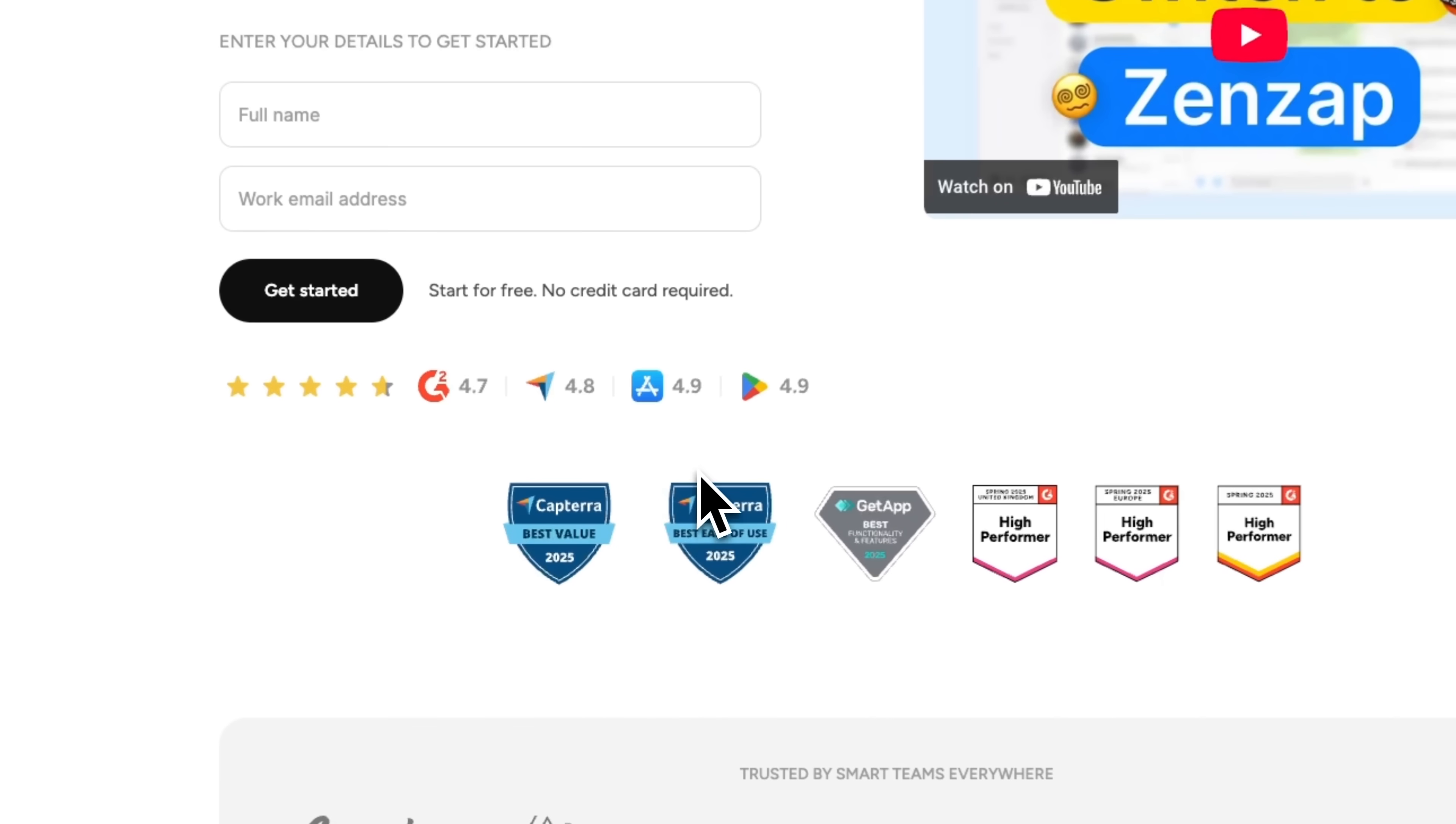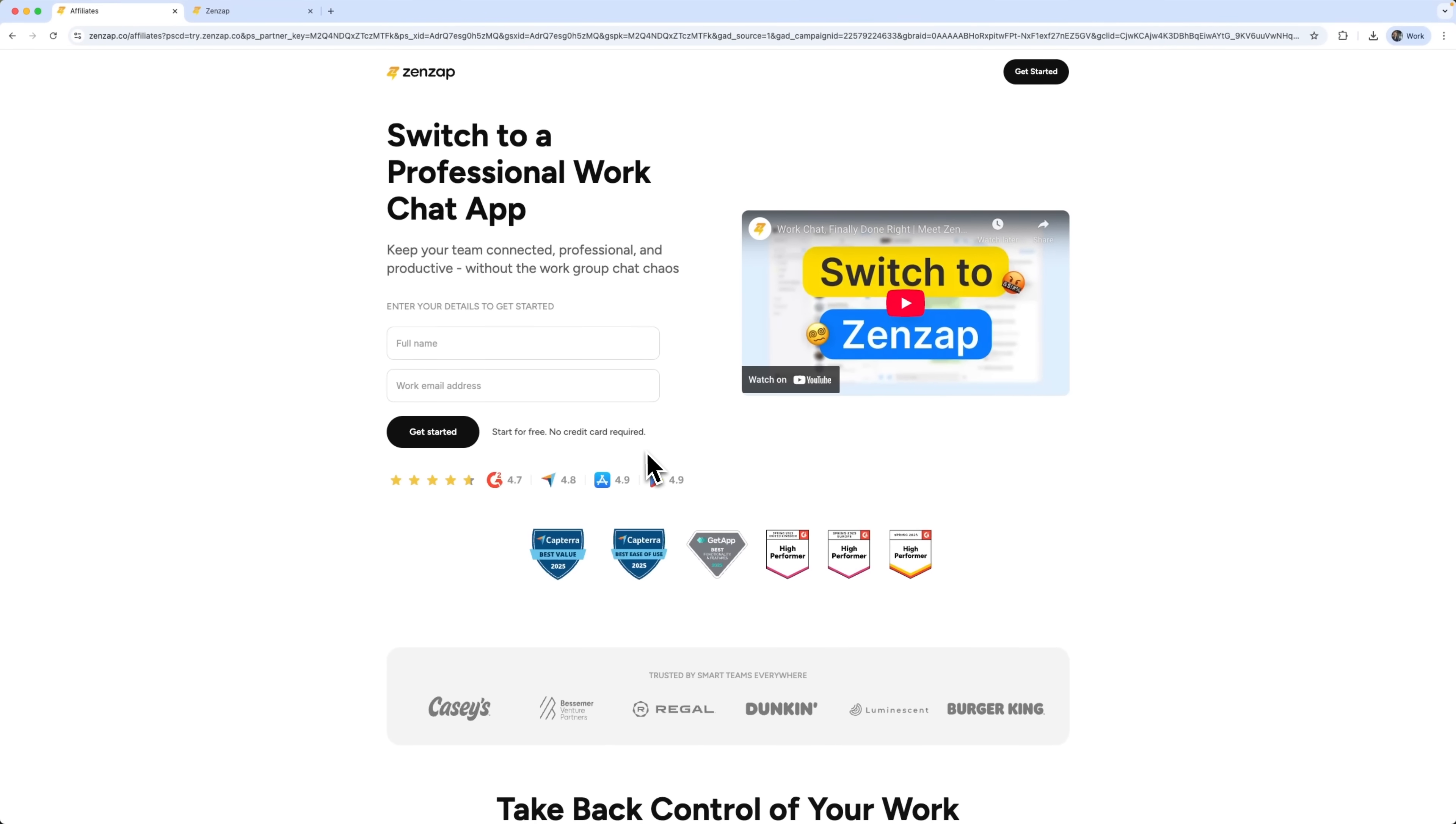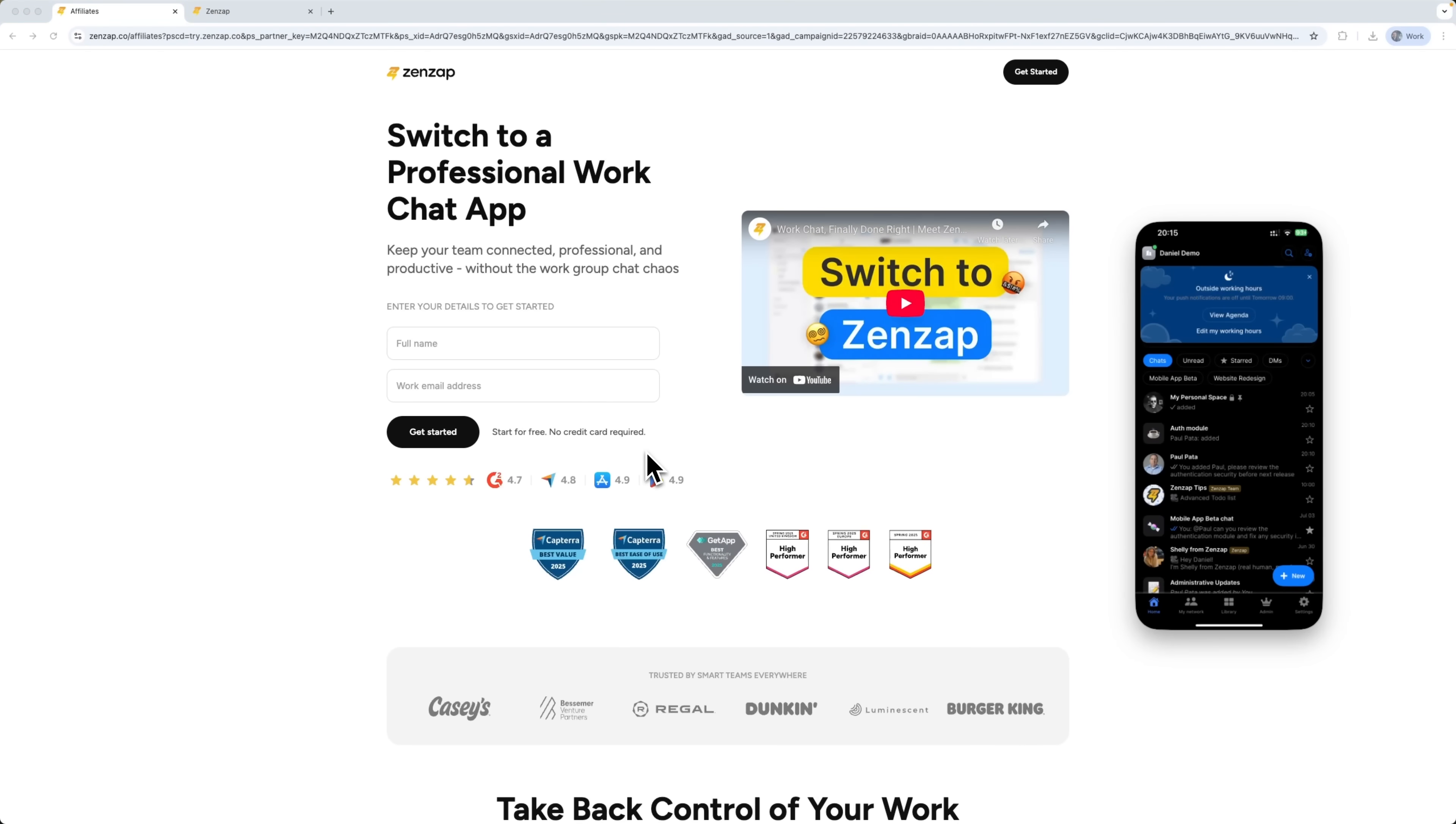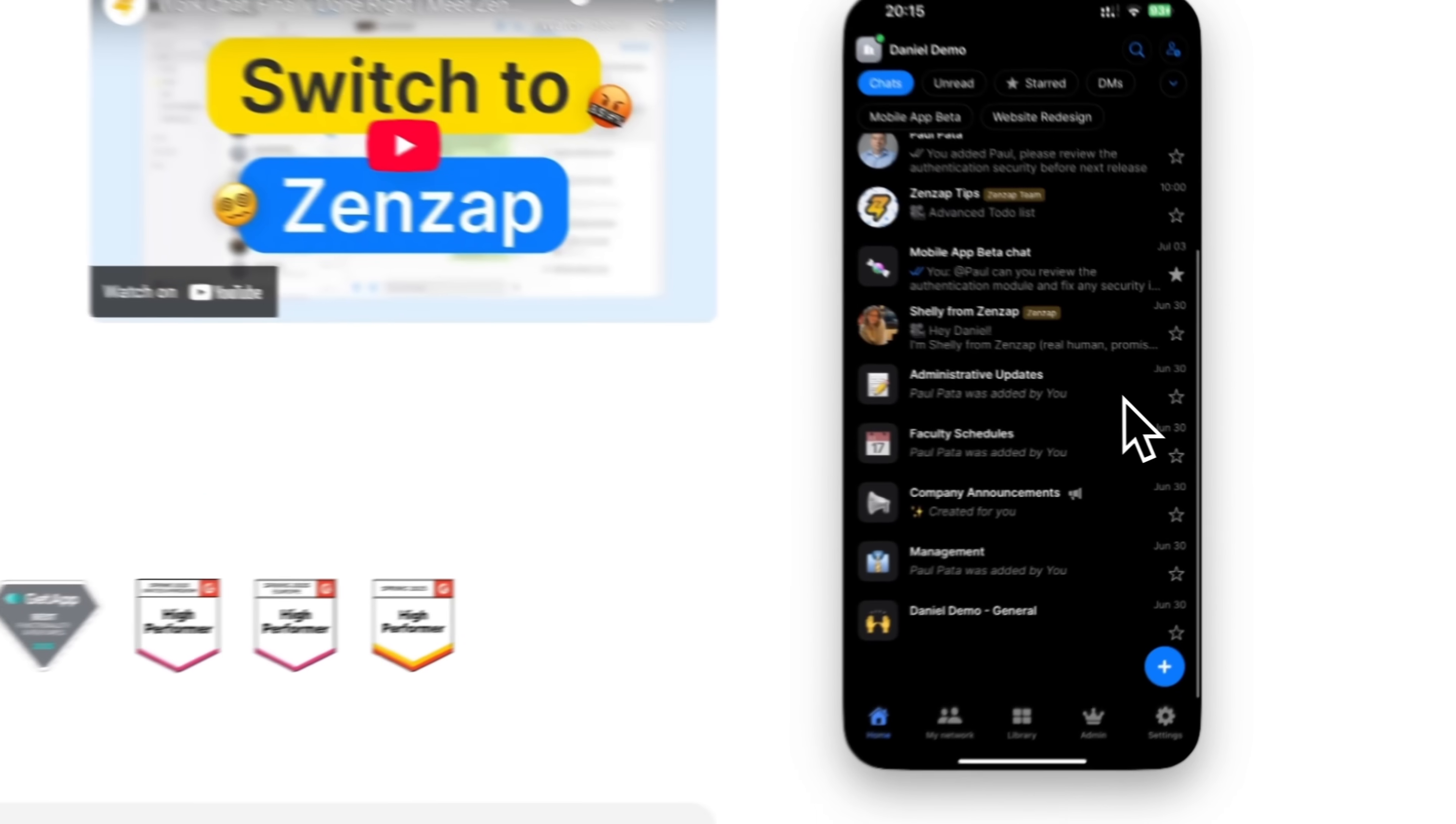Cross-platform and mobile ready. ZENZAP works wherever you do – on desktop, Android or iOS. The experience is consistent, fast and reliable across all platforms – mobile and desktop.